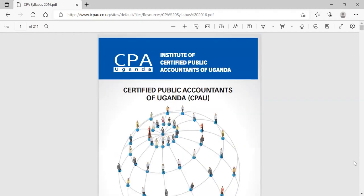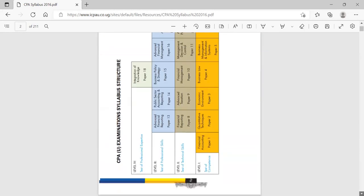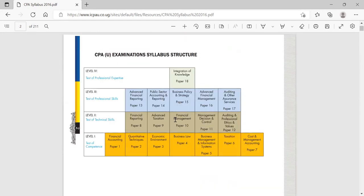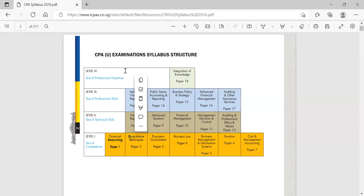Just like the course outline at campus, the syllabus is our guide for study. We don't have a separate document for each paper — we have one comprehensive document. When you open this document, the first thing you'll see is a summary of the papers along your journey: Level 1, Level 2, Level 3, and Level 4 papers. The start may look like there's a lot ahead, but you can never get anywhere unless you start. All of us now using the CPA title were also somewhere before we got to where we are — it's a matter of starting, hard work, and patience.